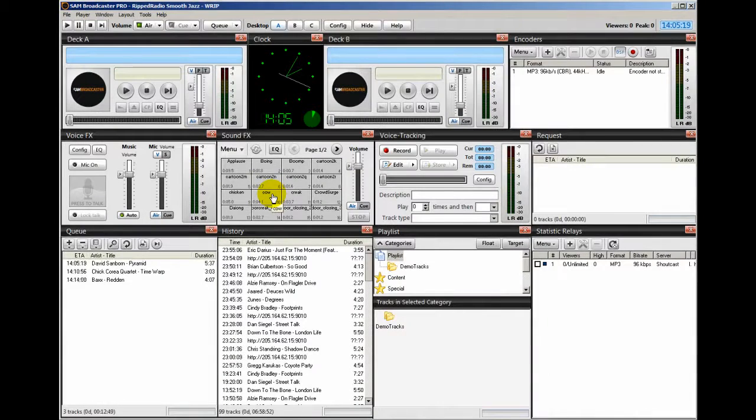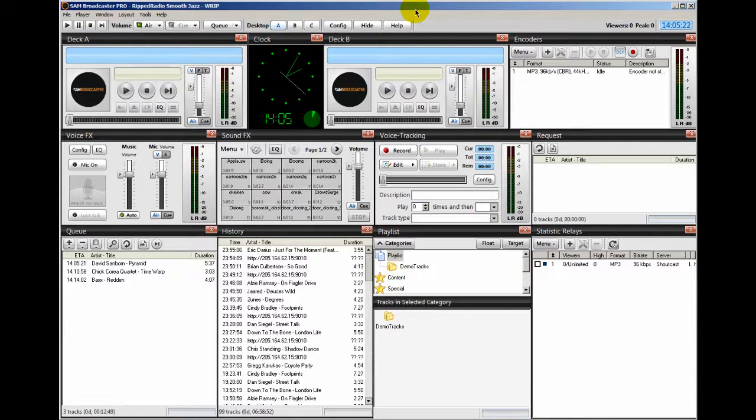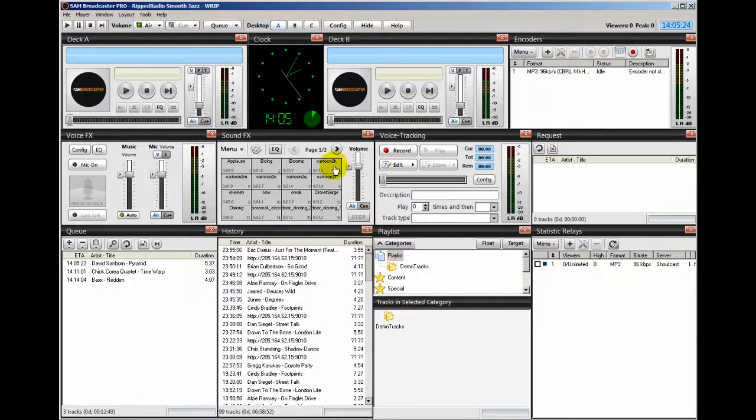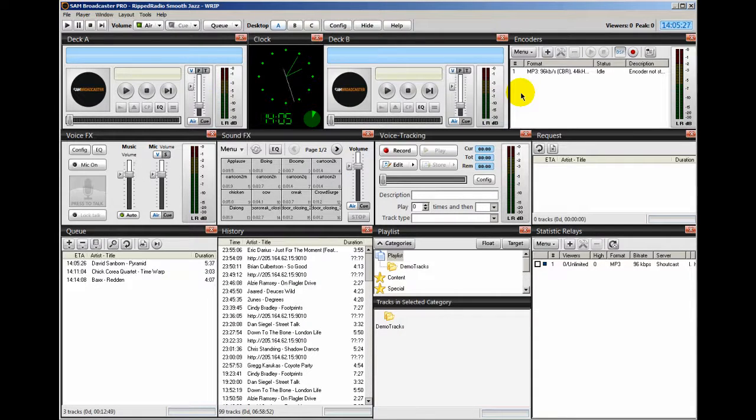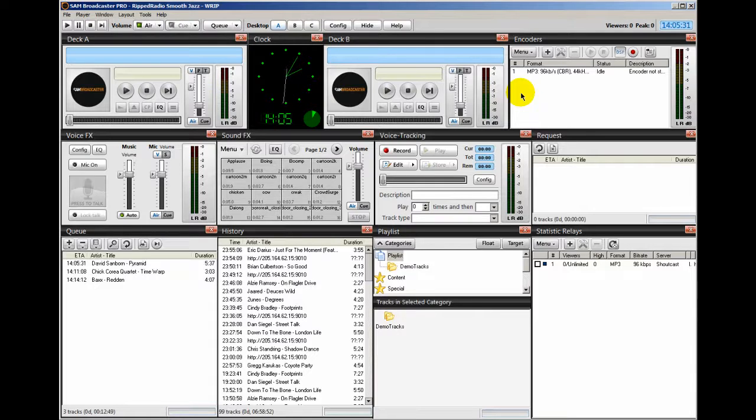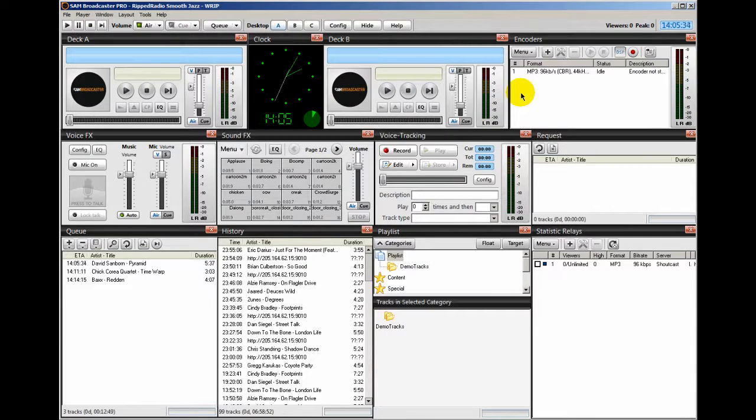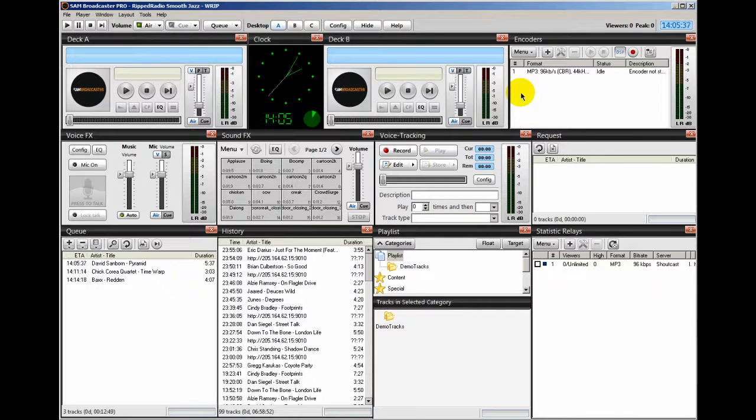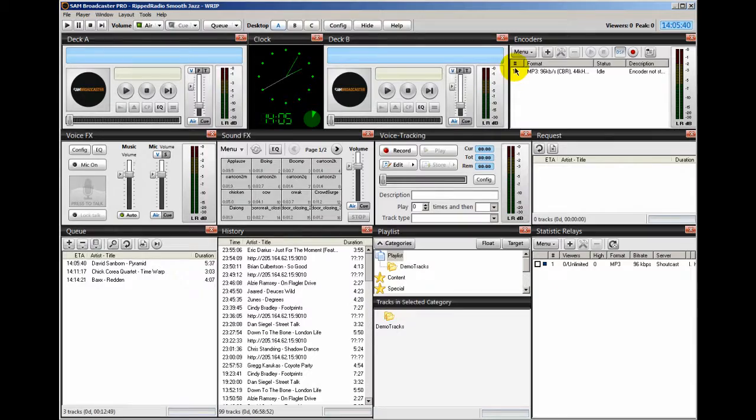Hello everyone. Ronnie J here from Internet Radio Station. You're looking at my Sam Broadcaster configuration, the same one you saw in the previous videos. And I run Sam Broadcaster as it is. The new version has plenty of neat features in it that really give your internet radio station a great crystal clear sound.